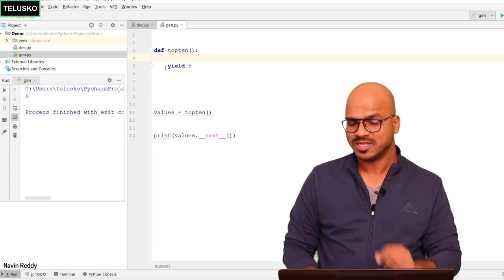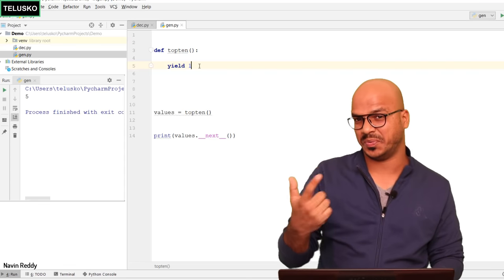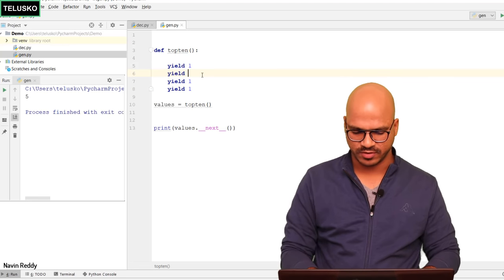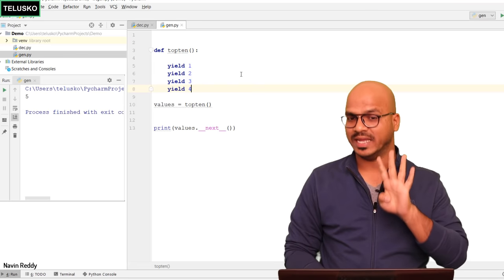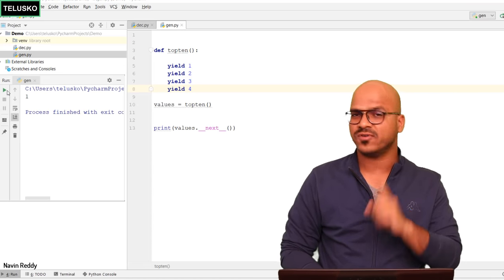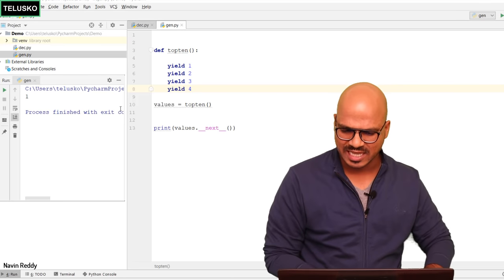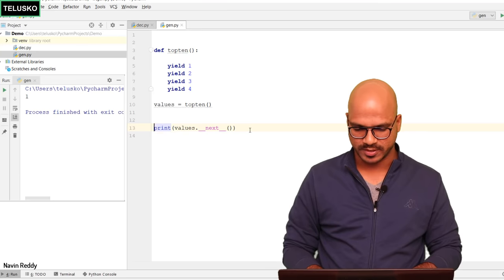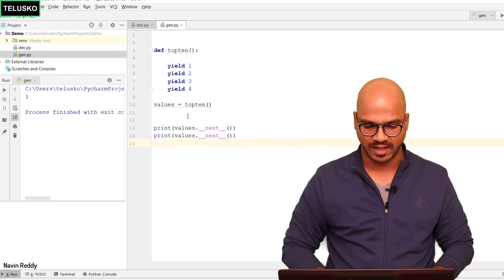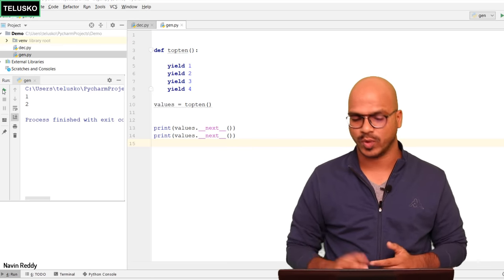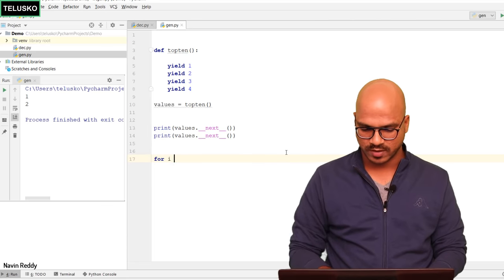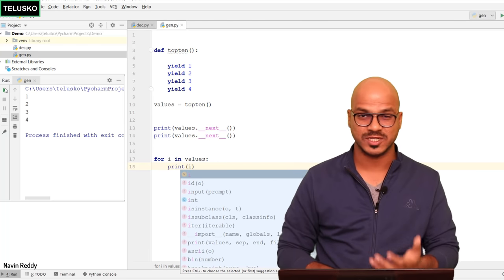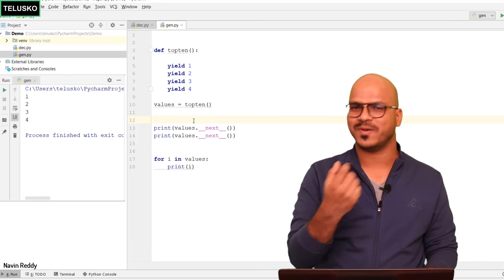The key difference with yield is that since it's a generator you can write multiple yield statements. Let's say yield 1, yield 2, yield 3, yield 4. Running the code you'll only get the first value because we called next only once — same behavior as an iterator. You can call next again to get 1 and 2. You can also use a loop: for i in values, print i — and it will print all the remaining values, which are 3 and 4. That's how you create a generator using the yield keyword.